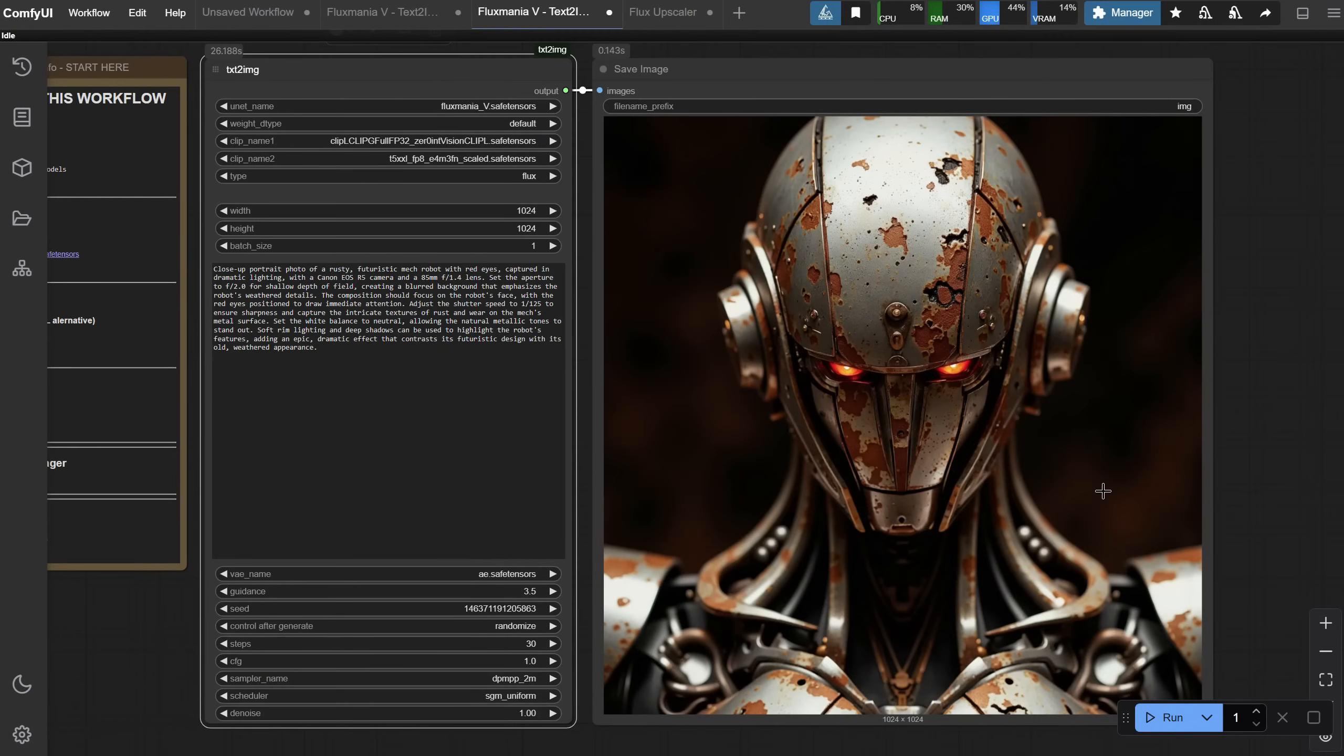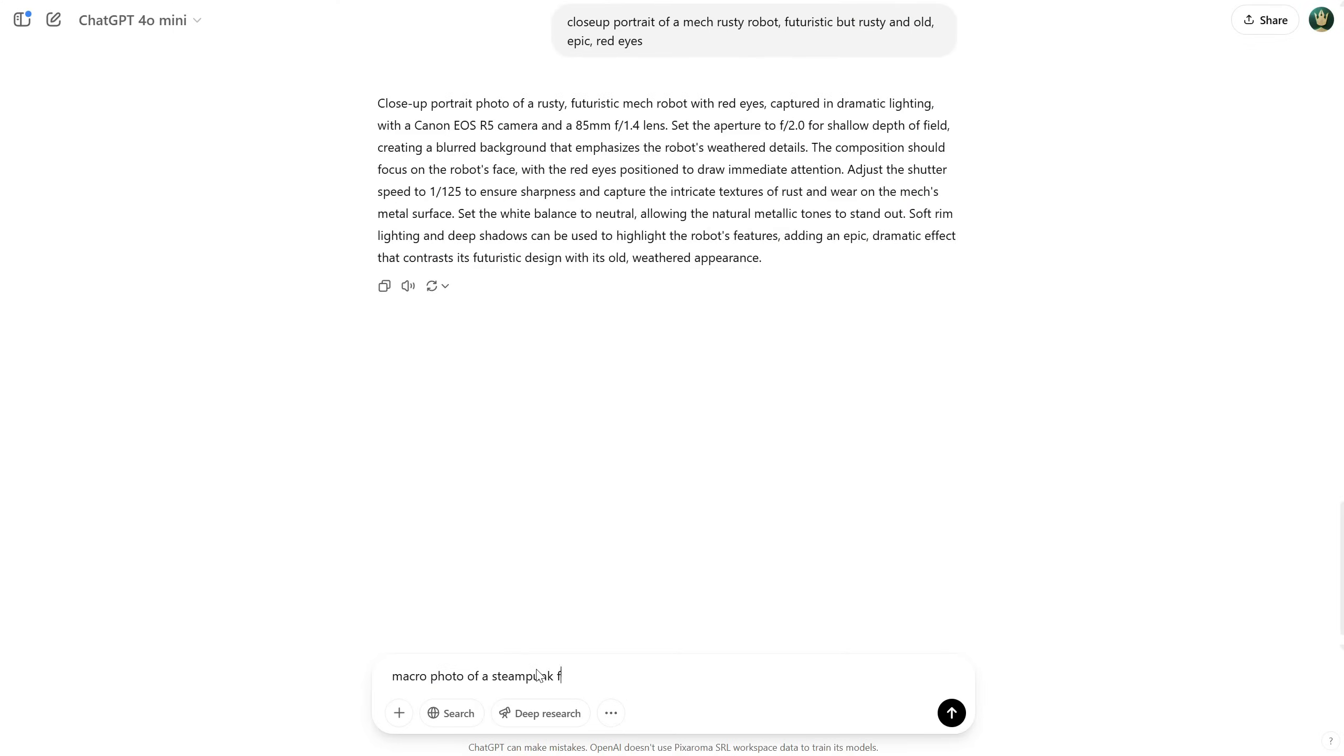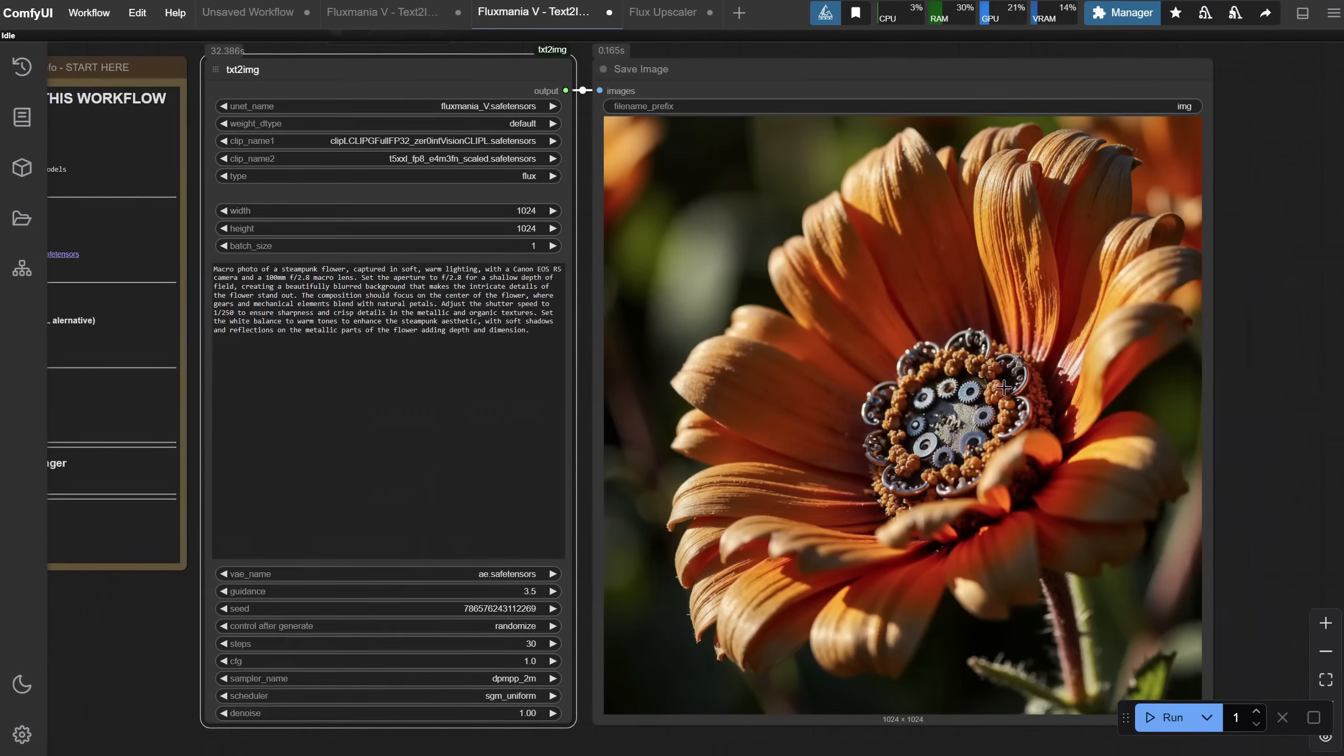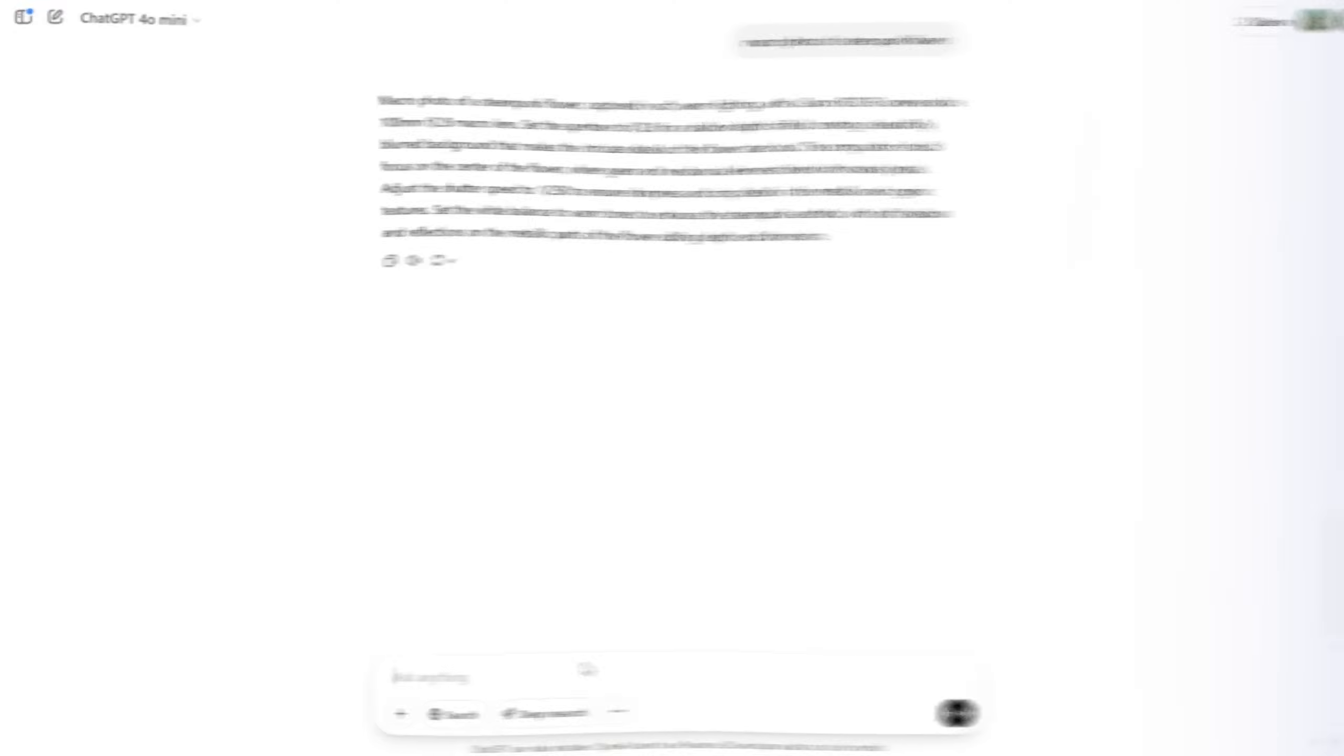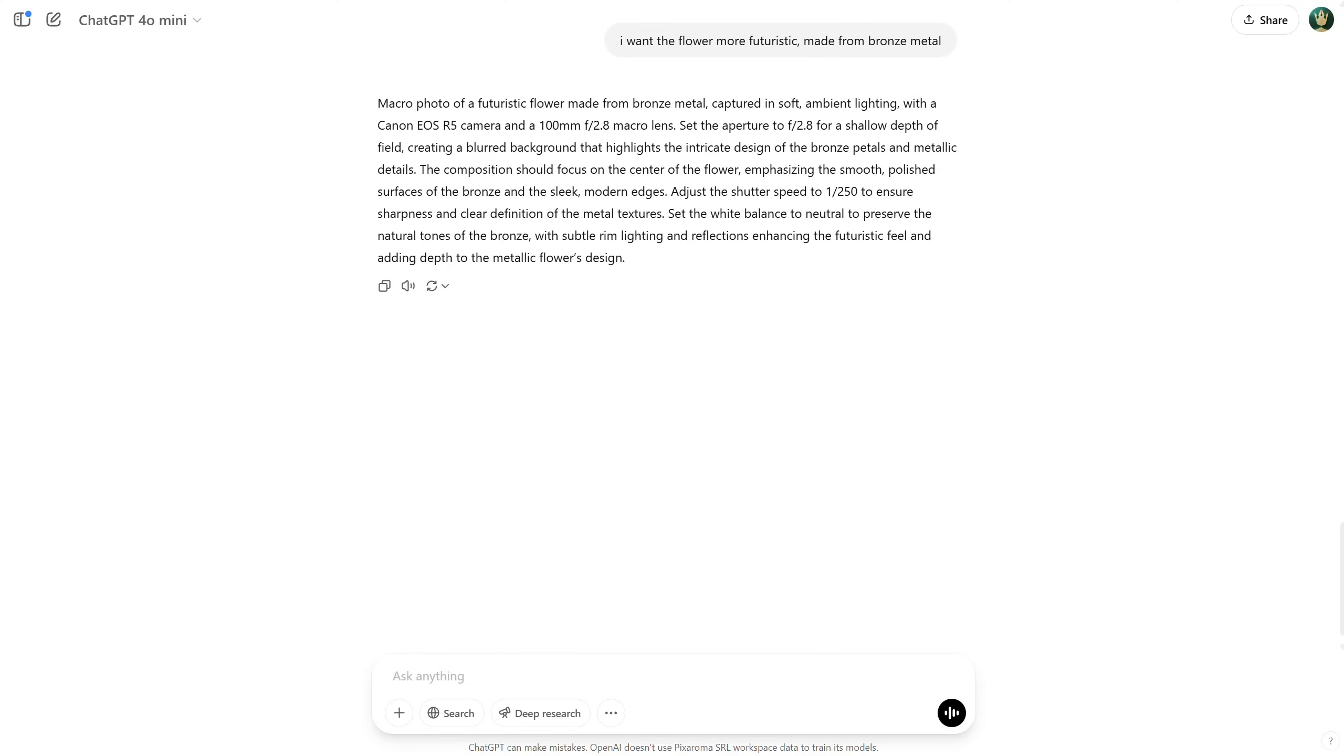What else can we test? Maybe a macro photo of a steampunk flower. It's interesting how it combined a real flower with steampunk, but I want it to look more futuristic. So let's ask for the flower to be made from bronze instead.